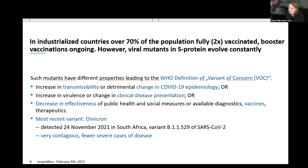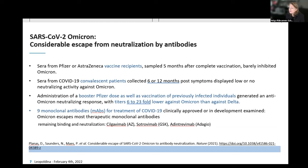Over 70% of the population in our countries is fully vaccinated, but why do we need drugs in addition? There is constant evolution of variants of concern with increased transmissibility or different pathogenic properties — most recently Omicron. Vaccine recipients five months after complete vaccination are no longer protected from Omicron infection. Convalescent patient samples from six or twelve months lose neutralizing activity against Omicron. A booster helps, but the titers are lower.